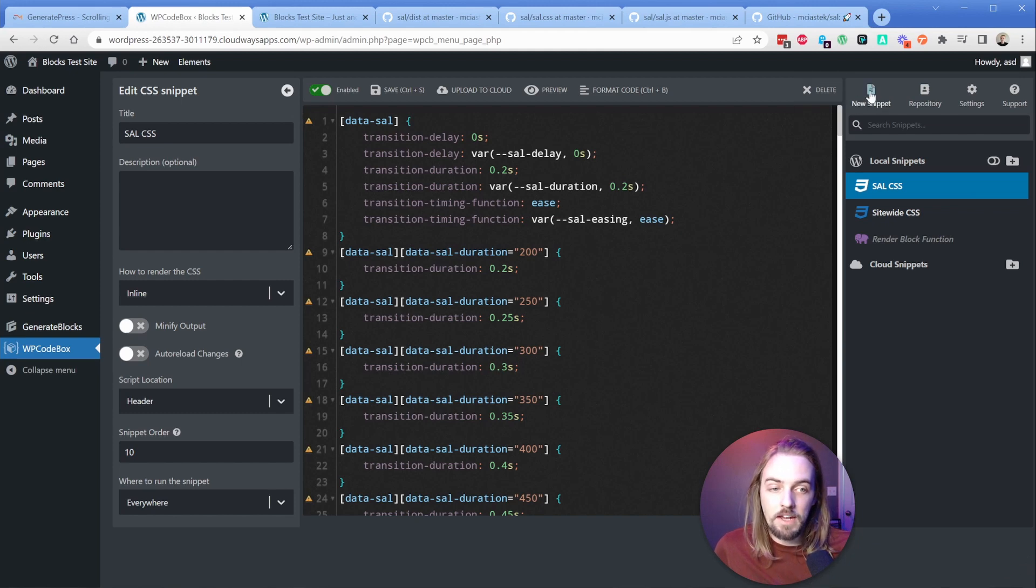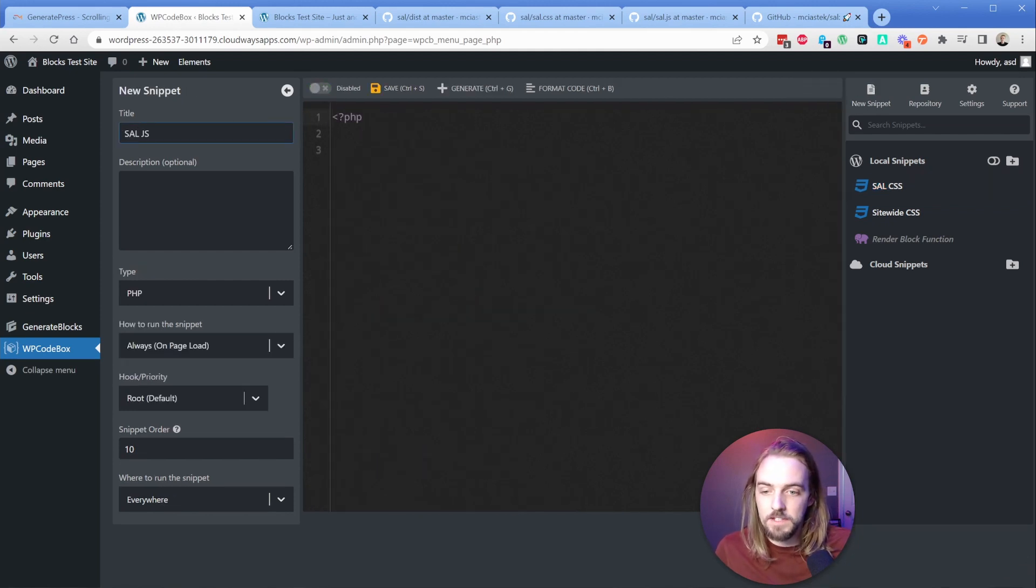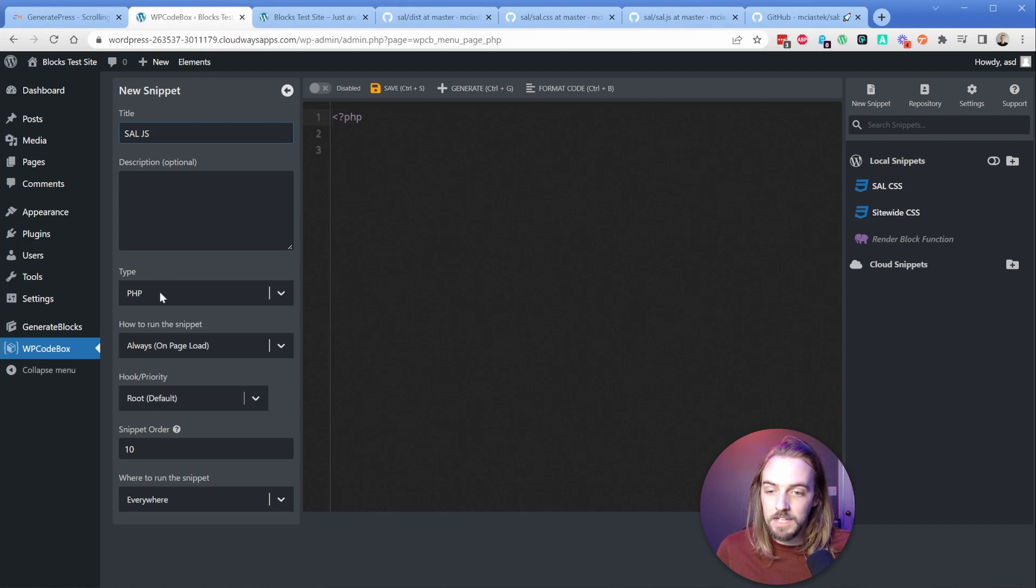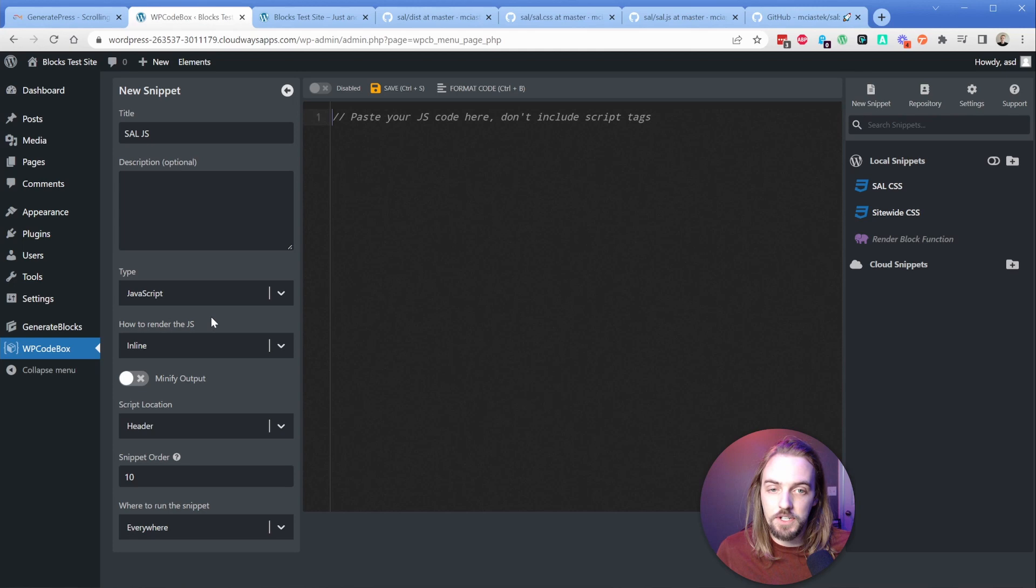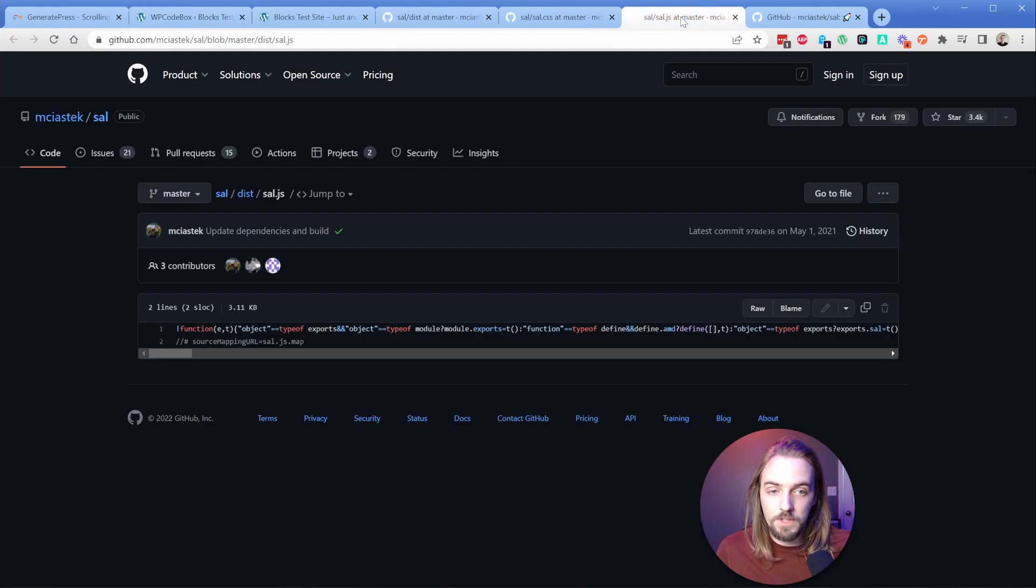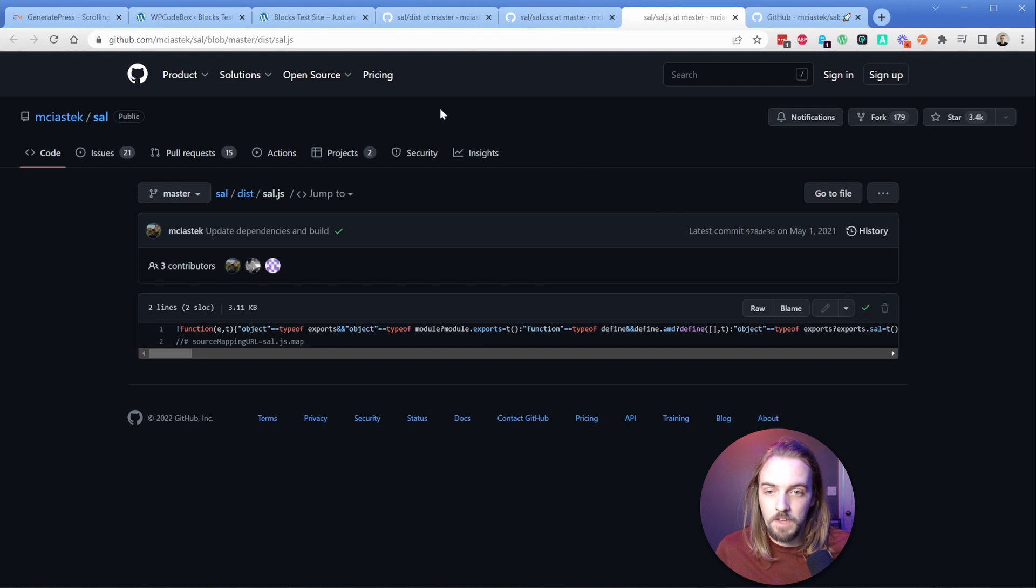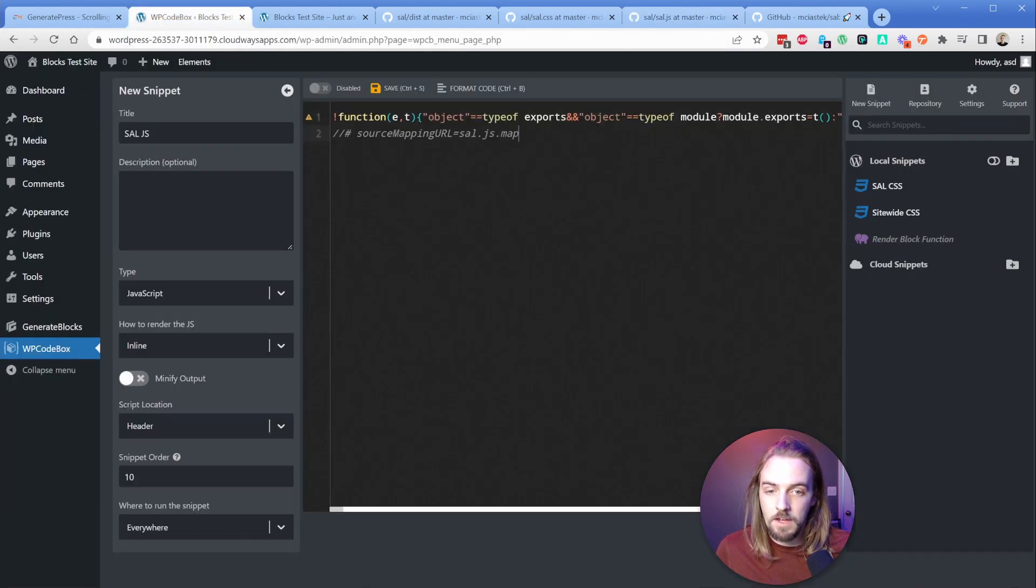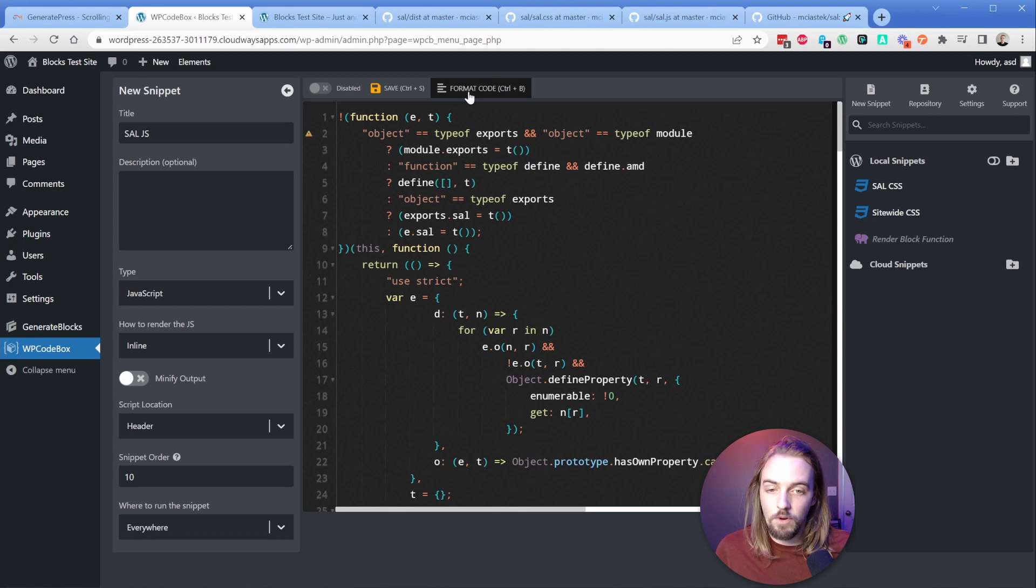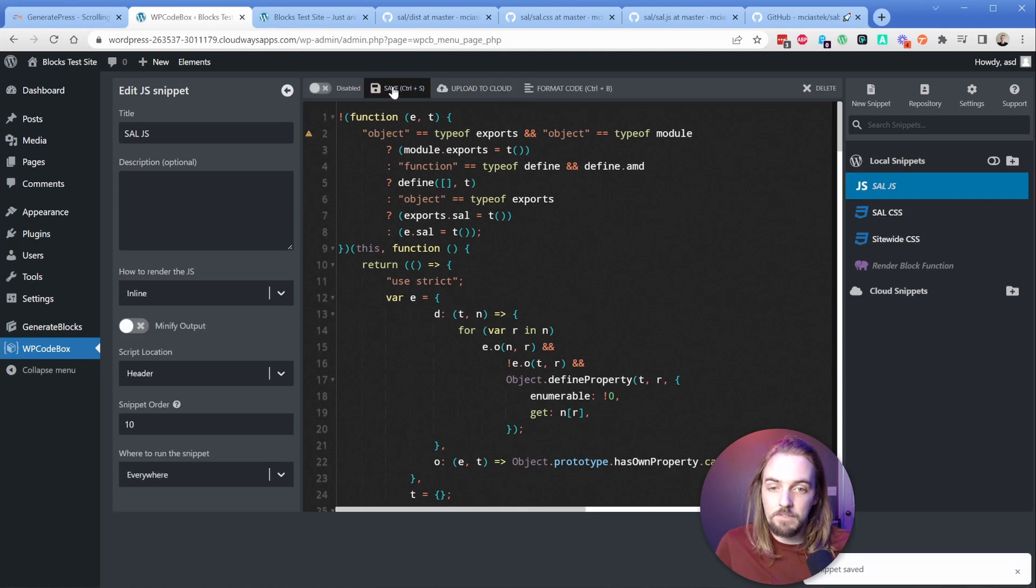We need to save and turn this on. Then I'm going to create another snippet. This one we'll call sal.js. The type here, we're going to change to JavaScript. We'll come back to some of these other options on the left side in just a moment. Go back over to the JS portion now, and we're going to copy this code. Then we're going to take this in WP codebox, pop that in, and I'm going to format code.